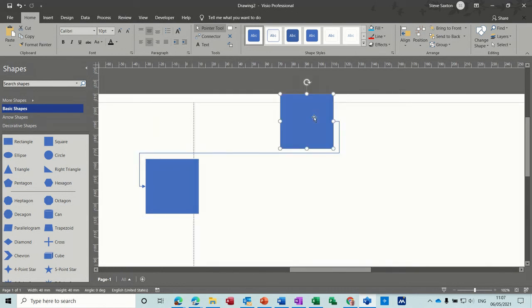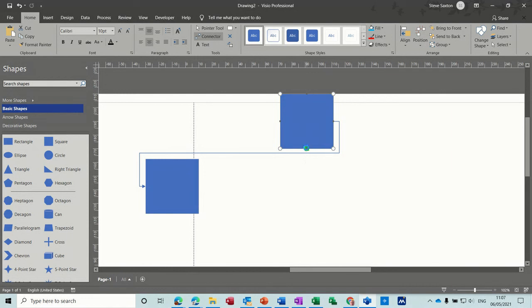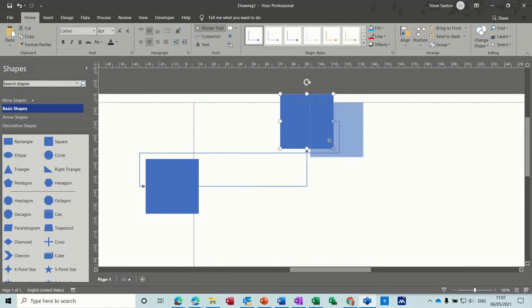Shape to shape and point to point. Point to point connectors.